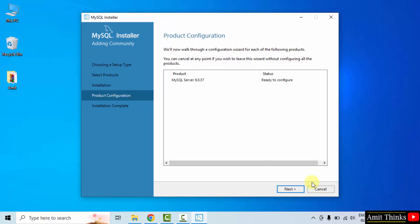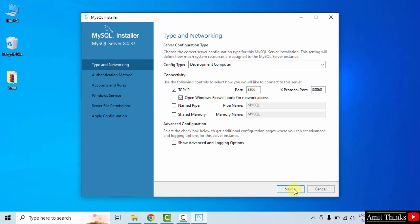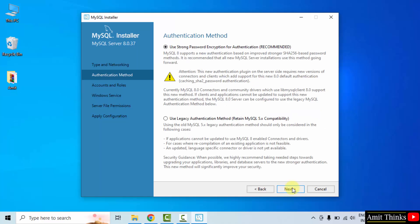Ready to configure, click Next. Type and Networking — the port number is 3306. Authentication method: keep the default Strong Password Encryption. Click Next.